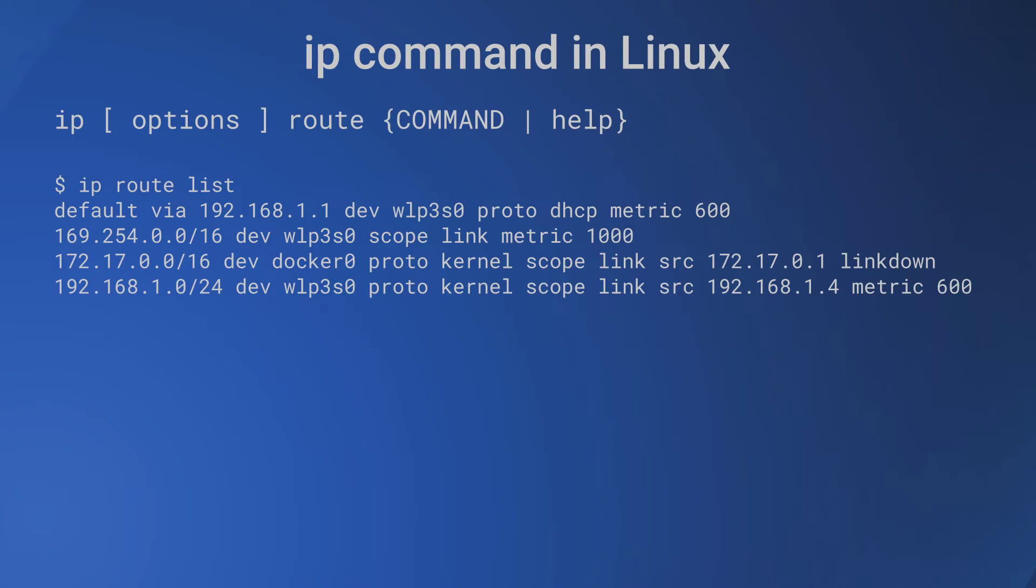We can consider each line of the routing table as a record and the first blank space delimited word is the key for the record. This key is actually of the form IP address/netmask. So it is a subnet and a routing table row effectively gives route for a subnet.